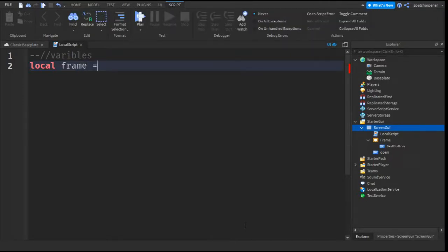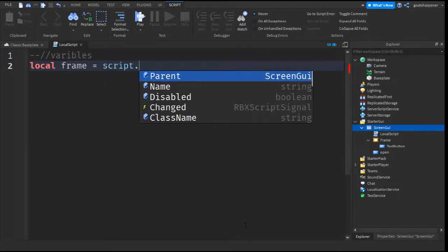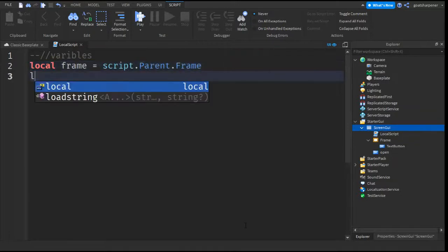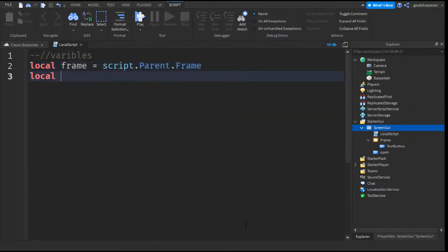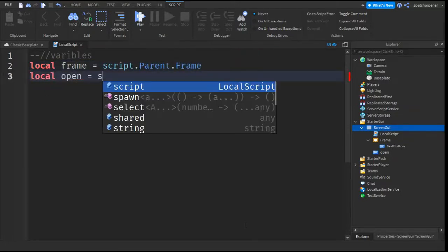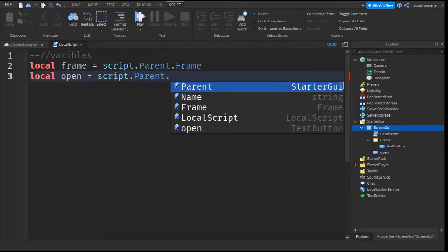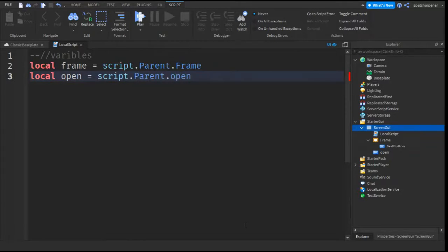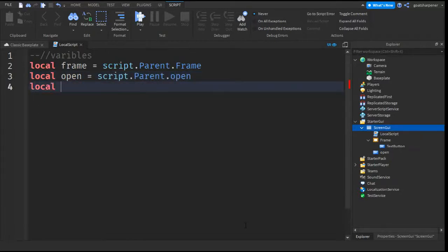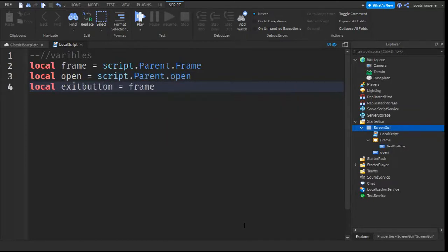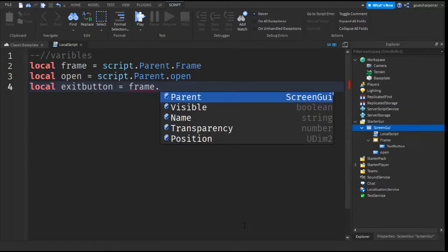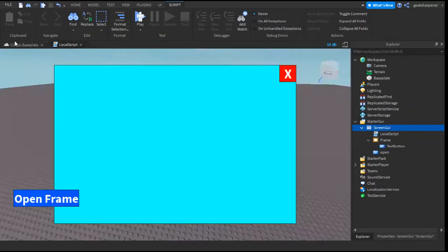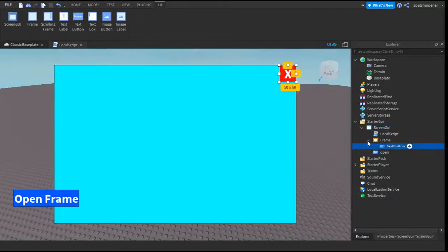So local frame equals script.parent.frame. And then local open equals script.parent.open. And then local exit button equals frame.textButton. So that text button is this thing over here.